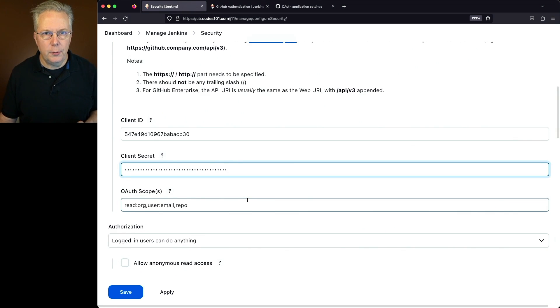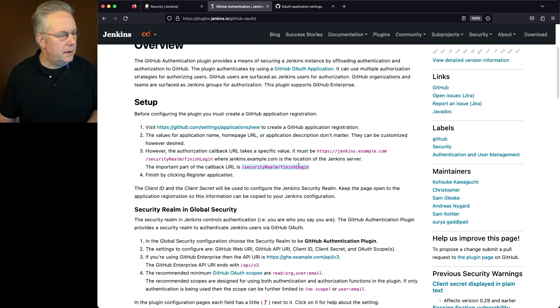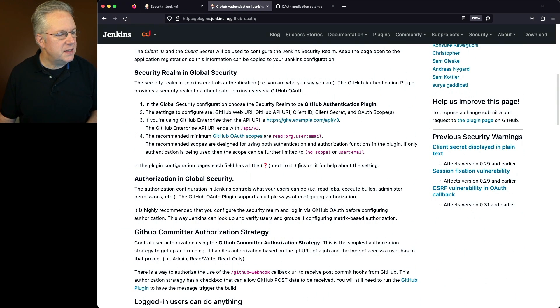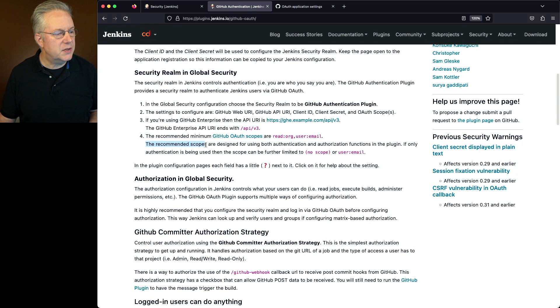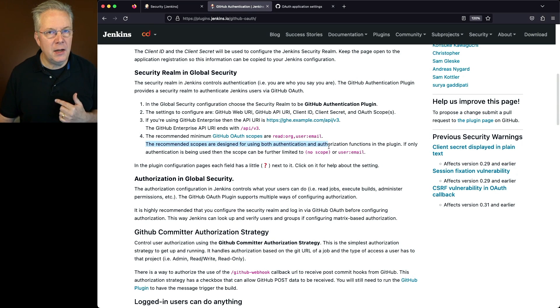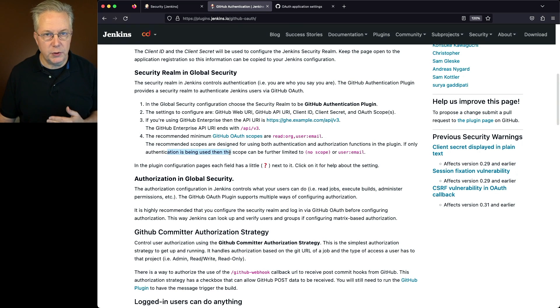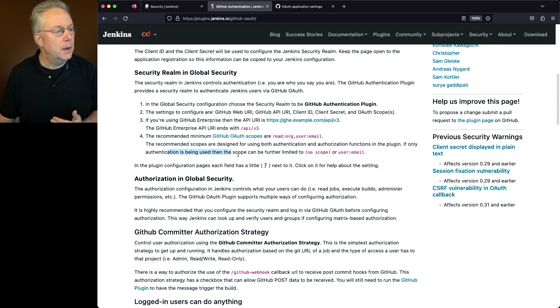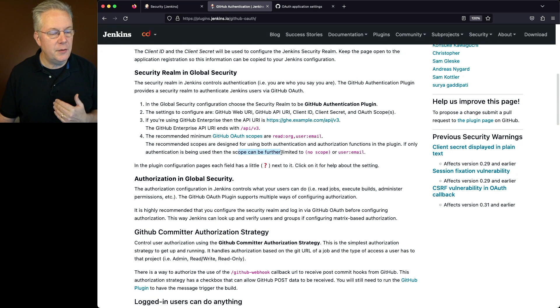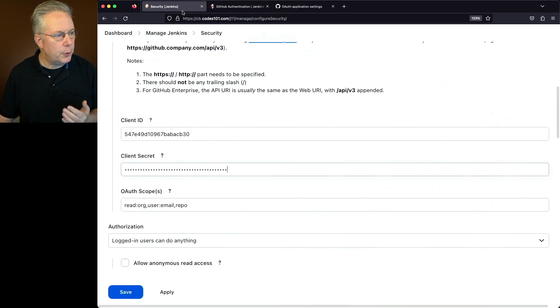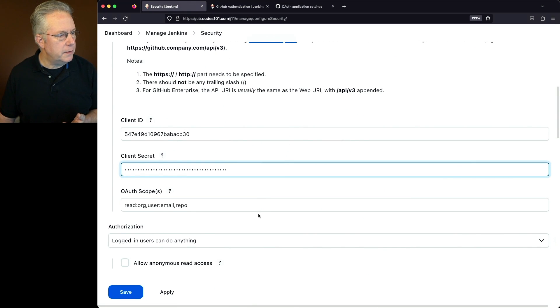Now for the OAuth scopes, let's go back over to the documentation. If you scroll down the documentation, you'll see a section specifically right here. The recommended scopes are designed for using both authentication and authorization functions in the plugin. If only authentication is being used, which is what we're doing for this video, then the scope can be further limited to either no scope or just user colon email.